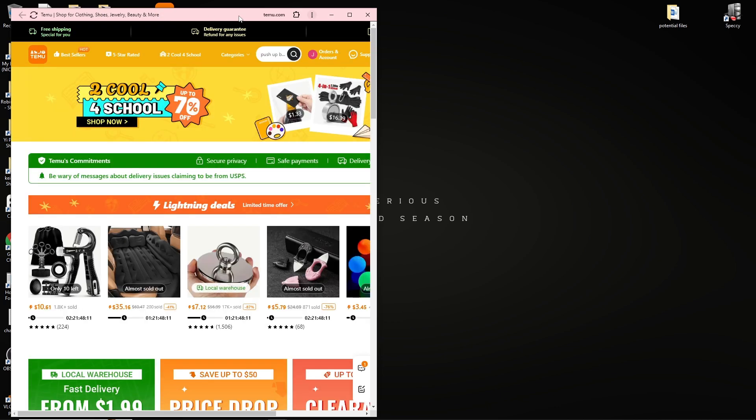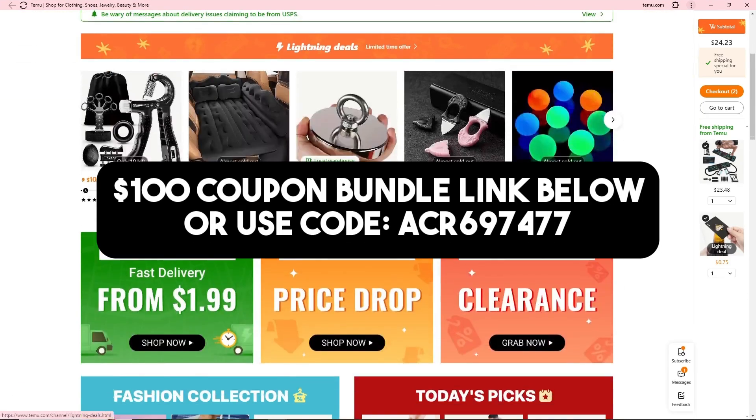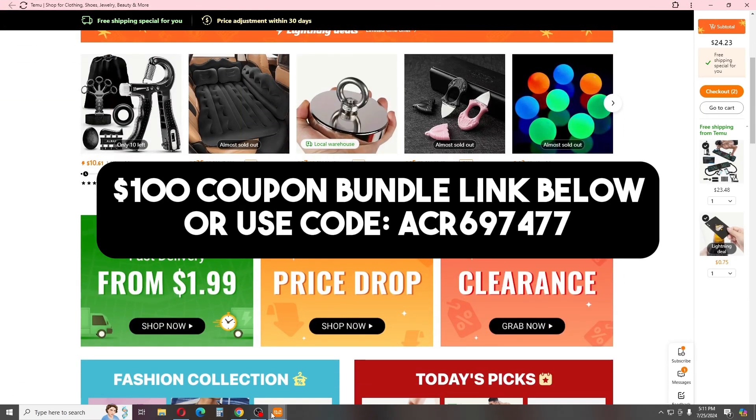When we double click on it, it will redirect us to Temu. If this video was helpful, please like and subscribe, and thanks for watching.